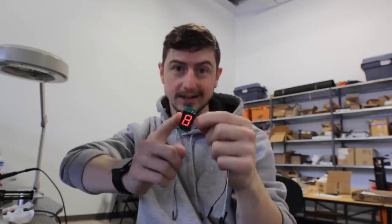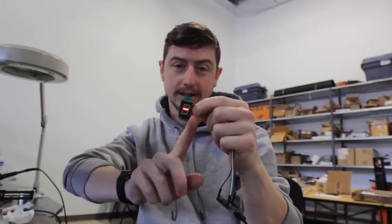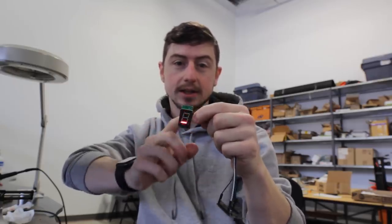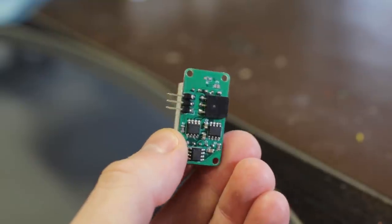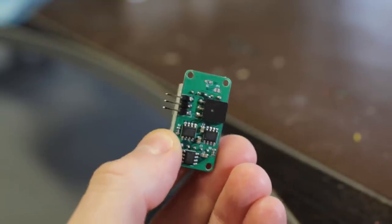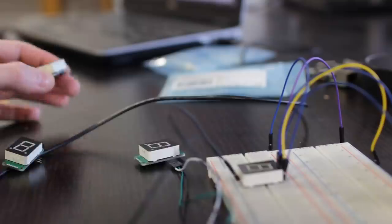Now, because we have a 7-segment display, which actually has 8 segments because of the decimal place, that means we need 3 of these chips on board.